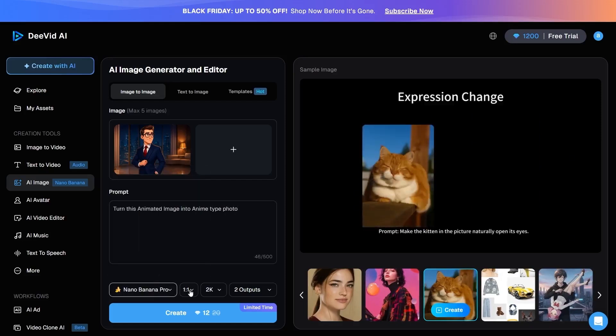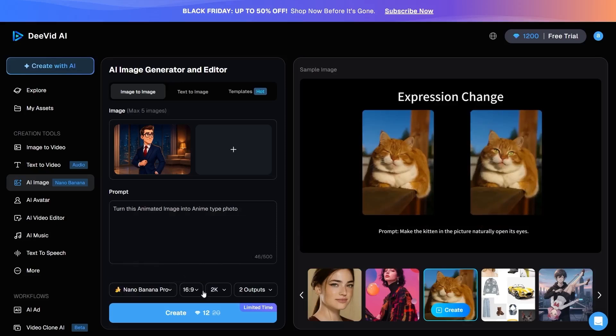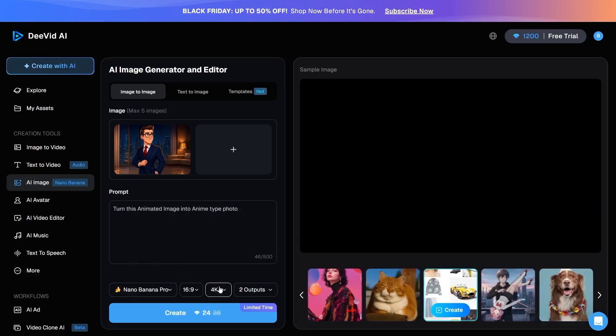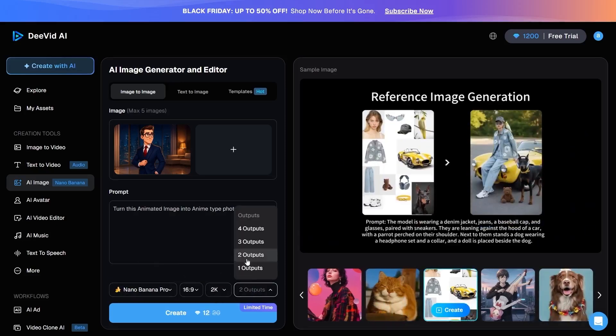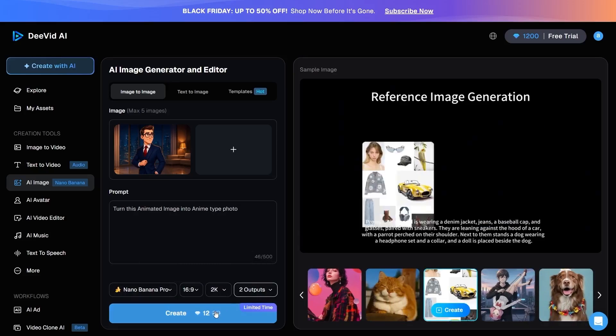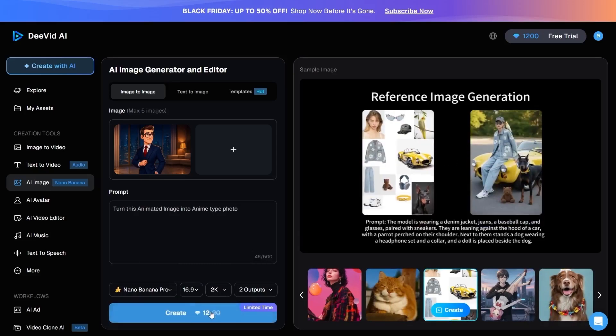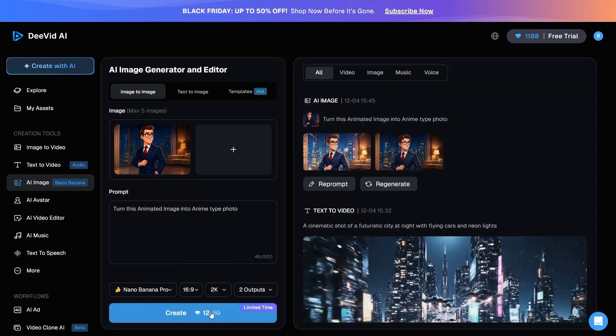Adjust the dimensions, quality, and number of outputs, and then click Create. Within a few seconds, the image is ready, and the output quality is truly impressive.